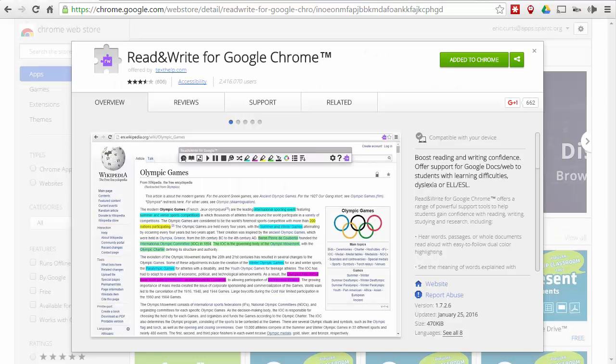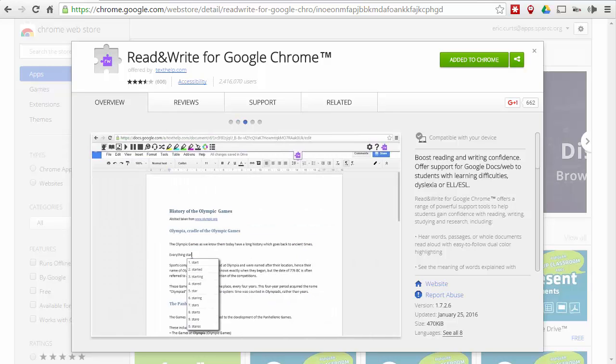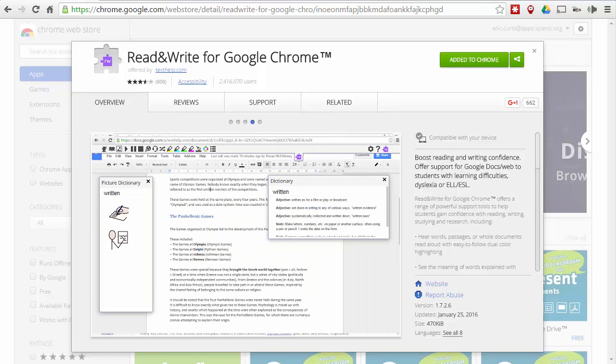Hey, this is Eric. And in this video, we're going to take a look at three of my favorite Chrome extensions for text to speech — Chrome extensions that will take text on a web page or in a Google document and read it aloud for you.